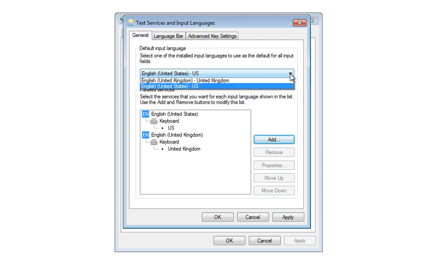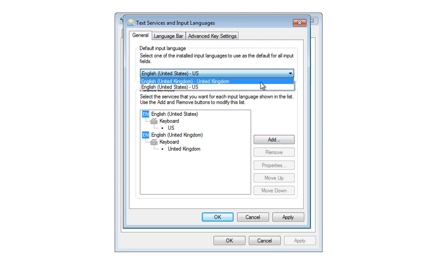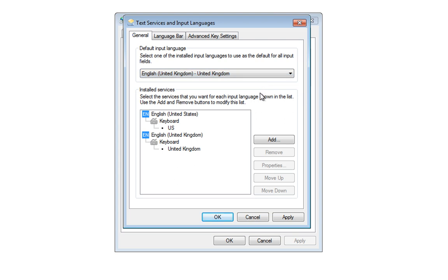Now, if we drop down this box here, you'll see we have United Kingdom, so I'm going to left click on there. And if we hit Apply, that will be applied.